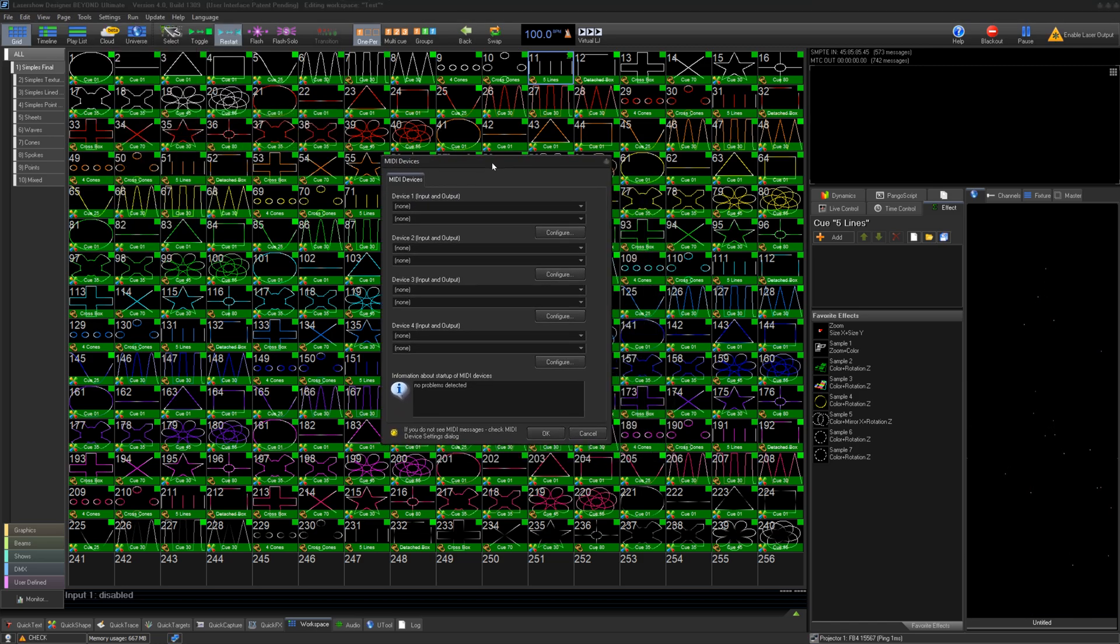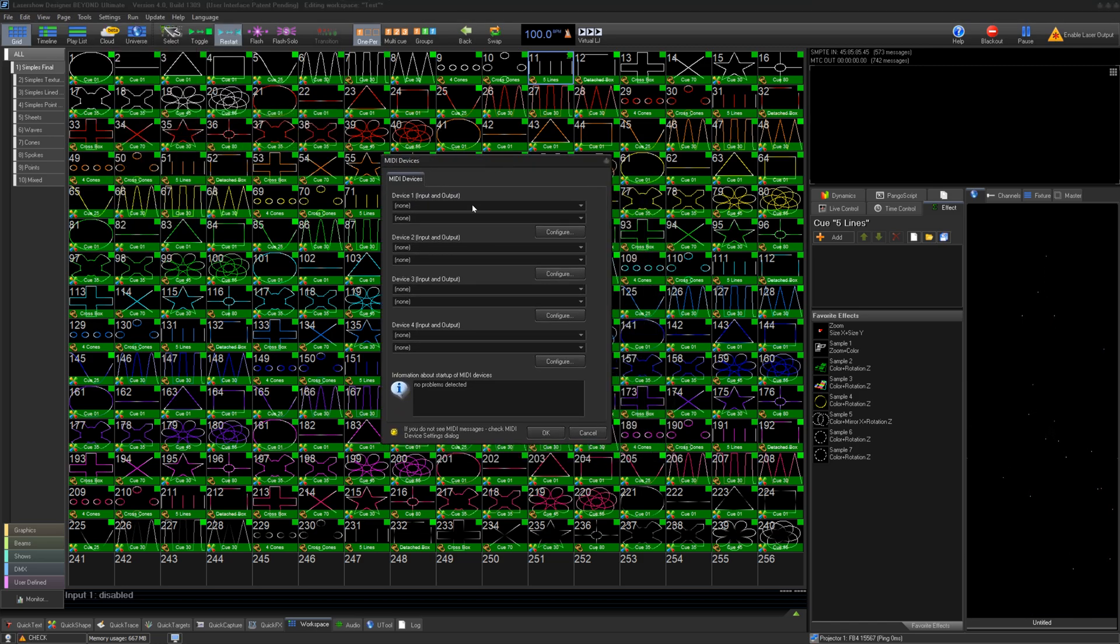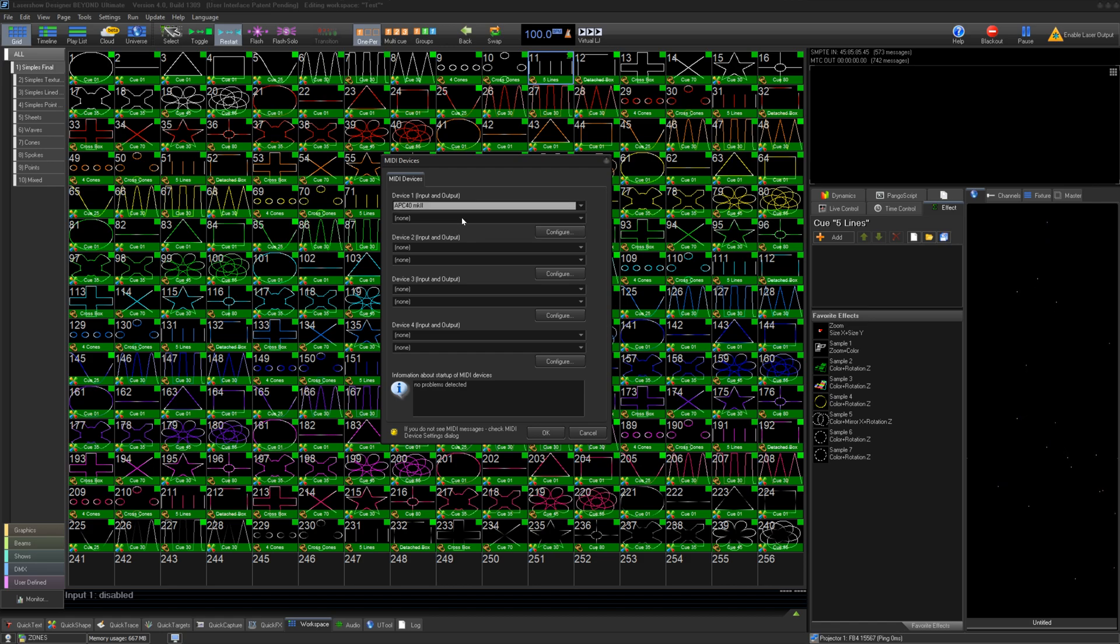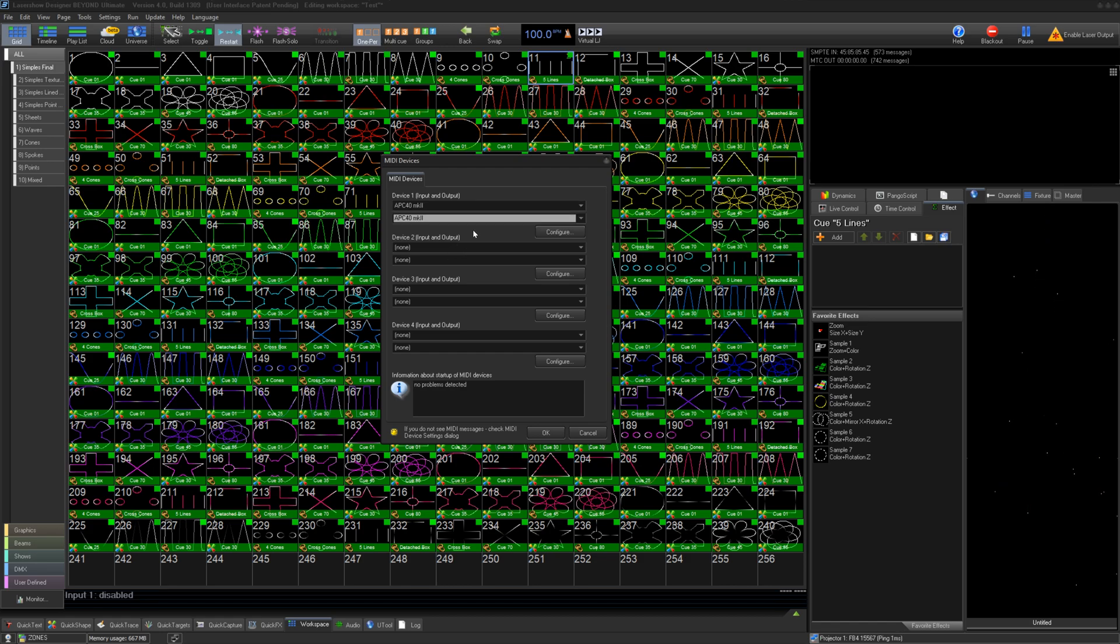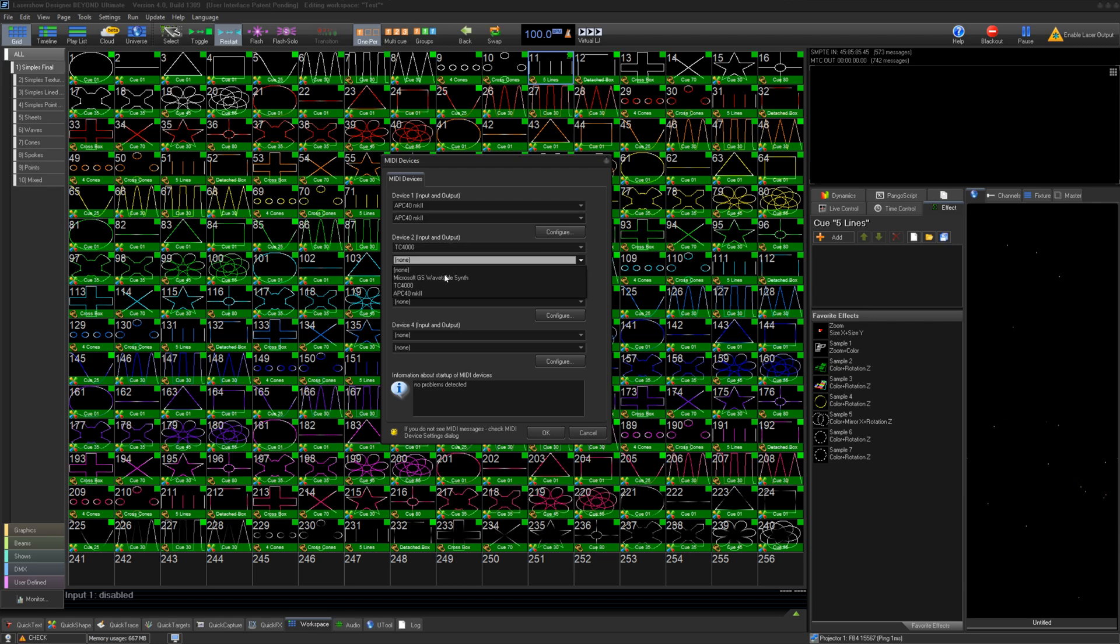Here is where we can set up our devices for input and output. Under Device 1, we will select our connected APC40 Mark II for input and output. Under Device 2, we will select our TC4000 device for MIDI timecode.